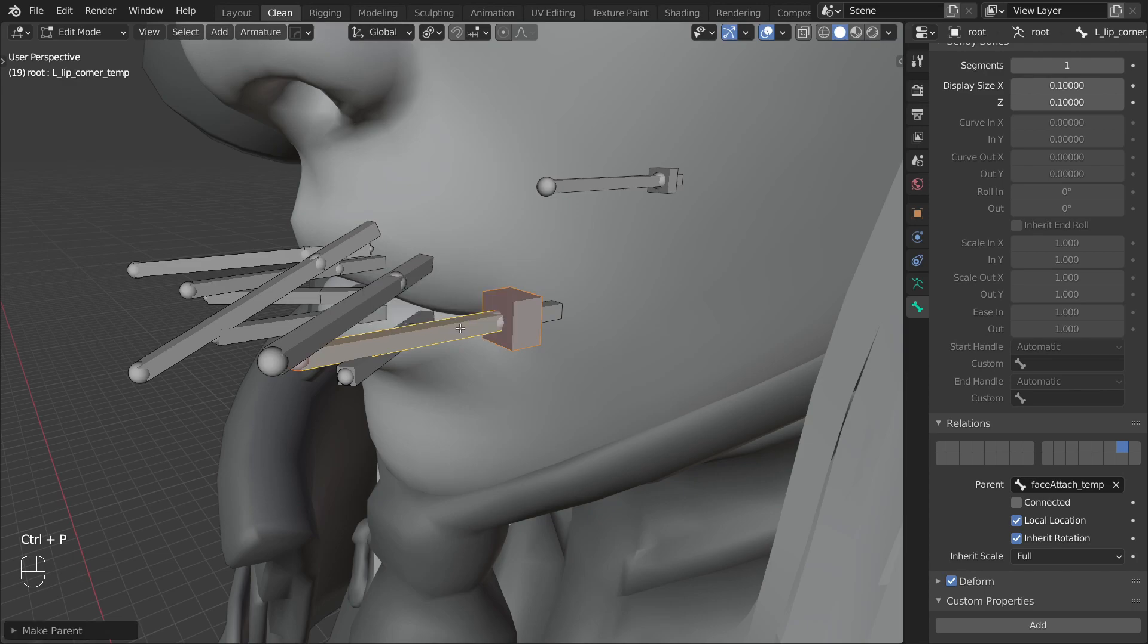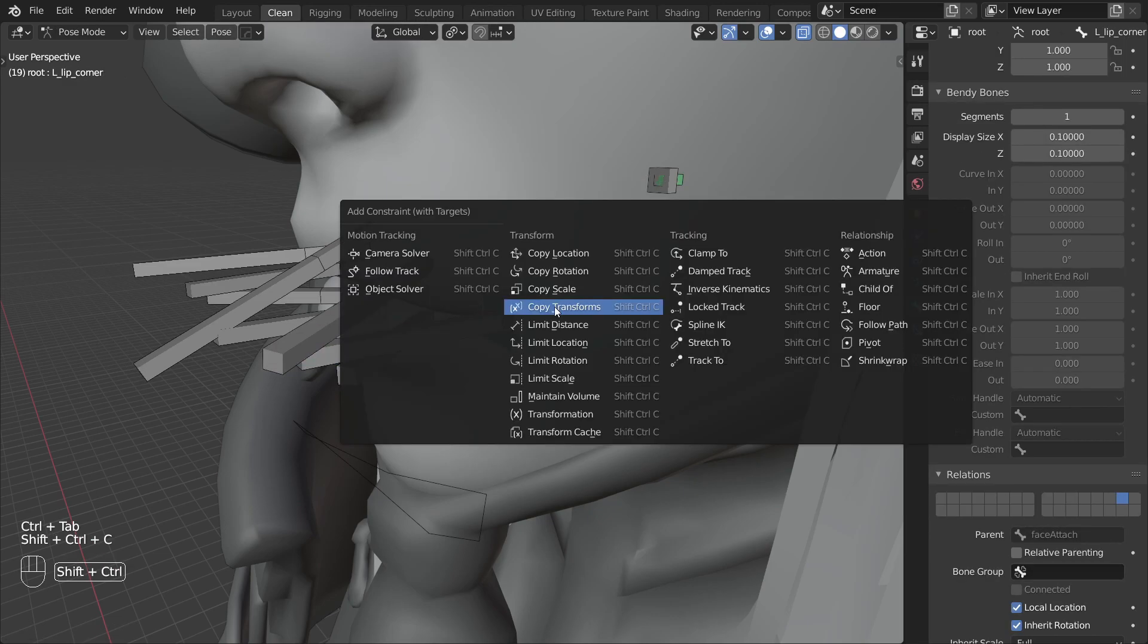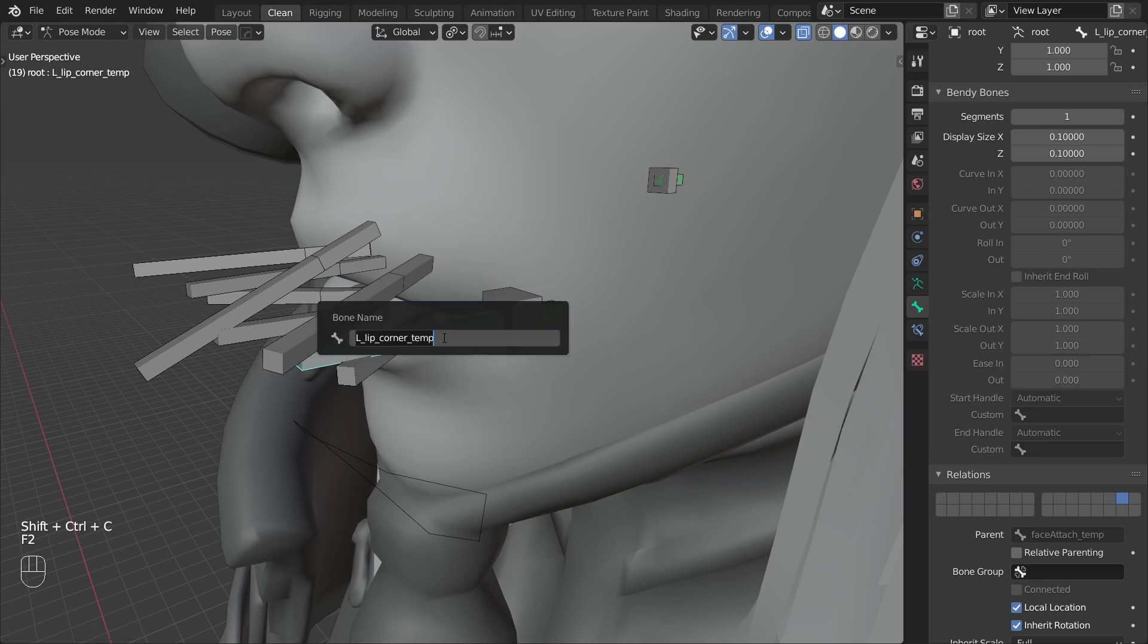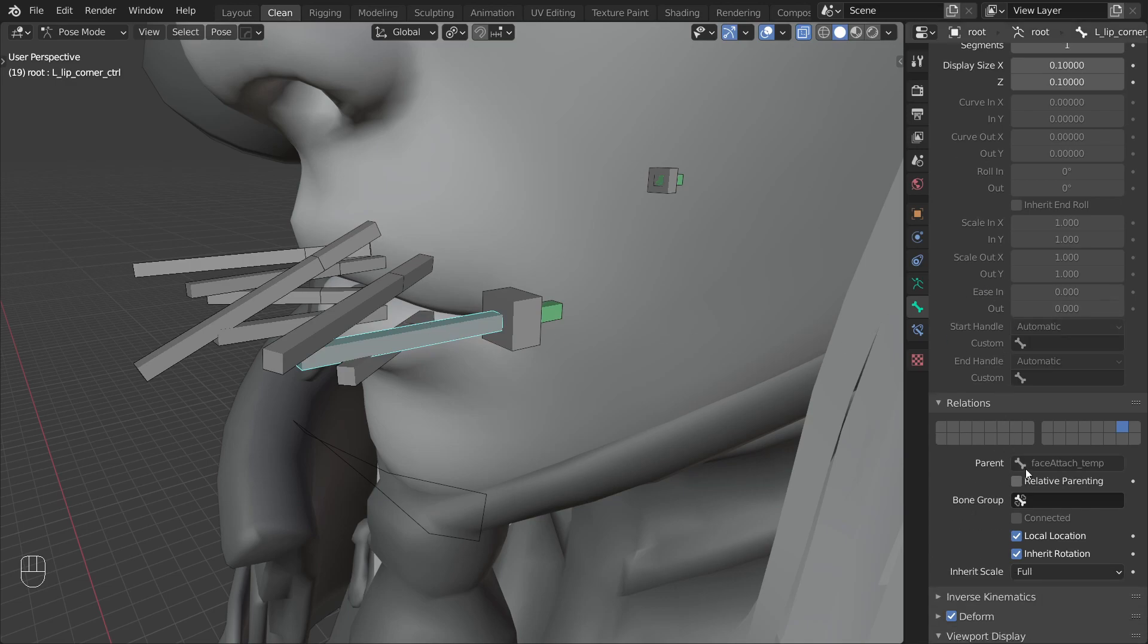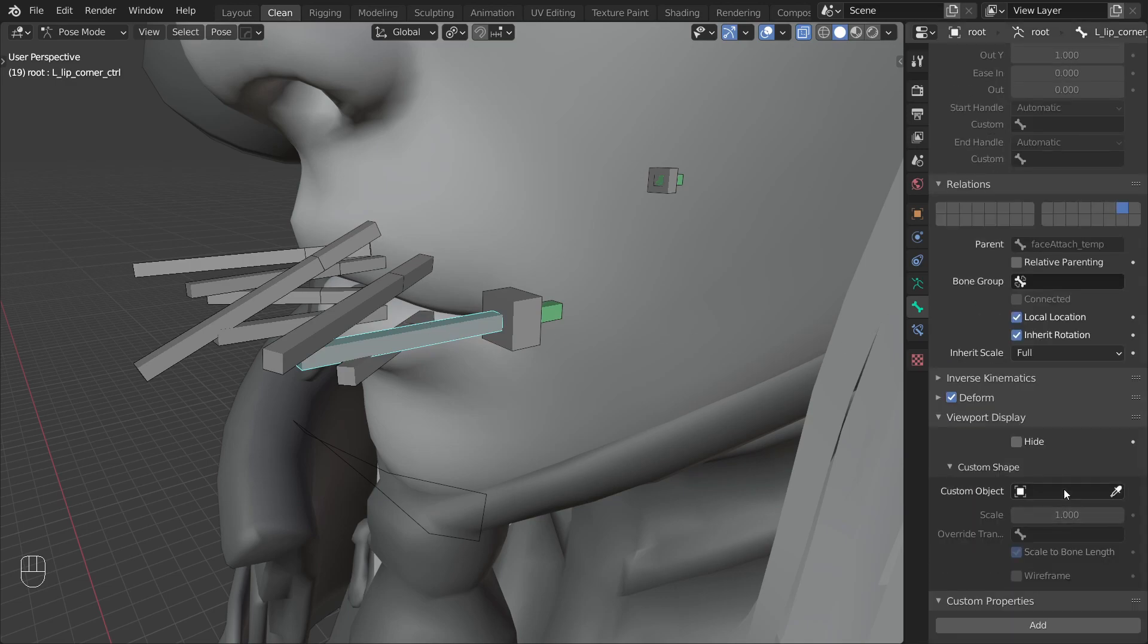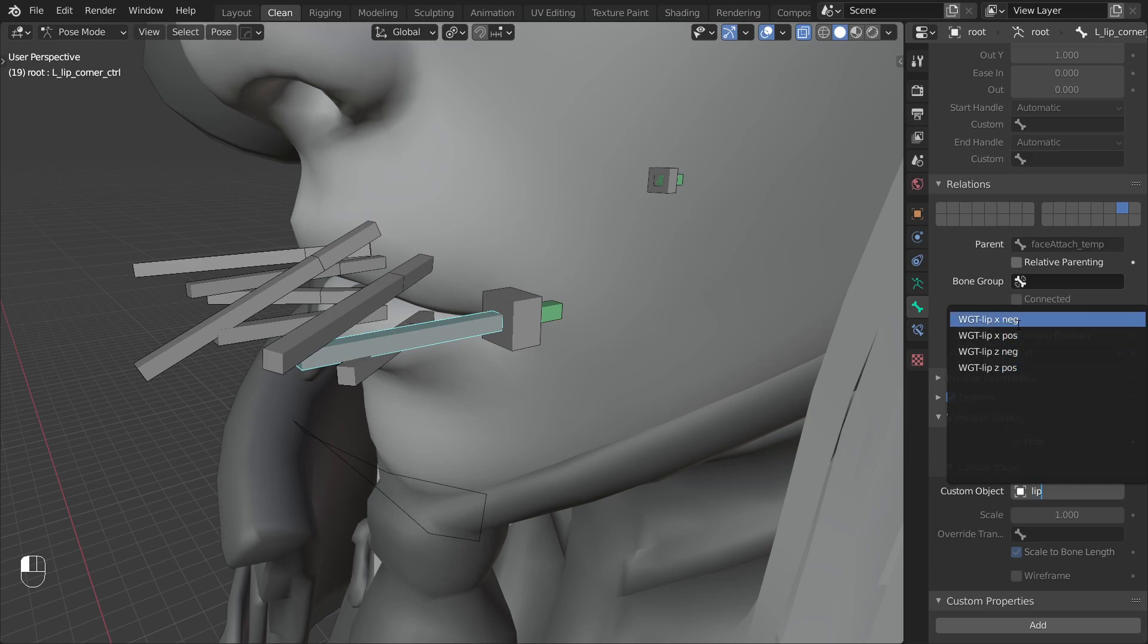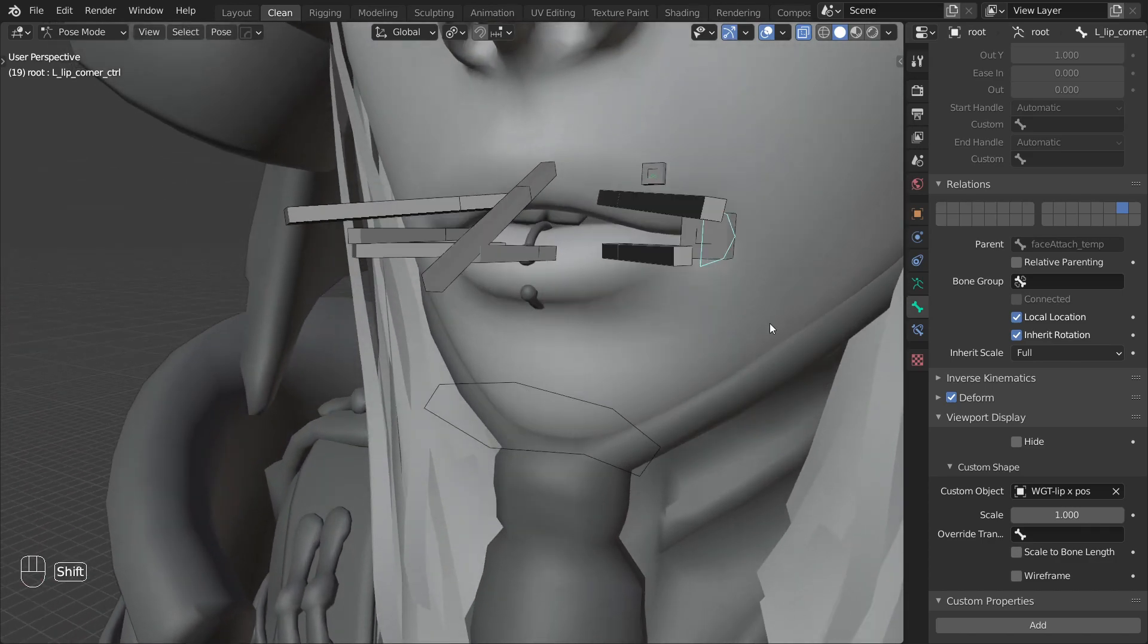So I already made a buffer here, parented that to the temp bone and then constrained the actual deformation bone to the buffer. Then I changed the name of the temp bone and gave it a control suffix. As the last step I assign a custom shape to this control bone. Now I will skip ahead and show you how it looks after I've done the same for all of these lip bones.